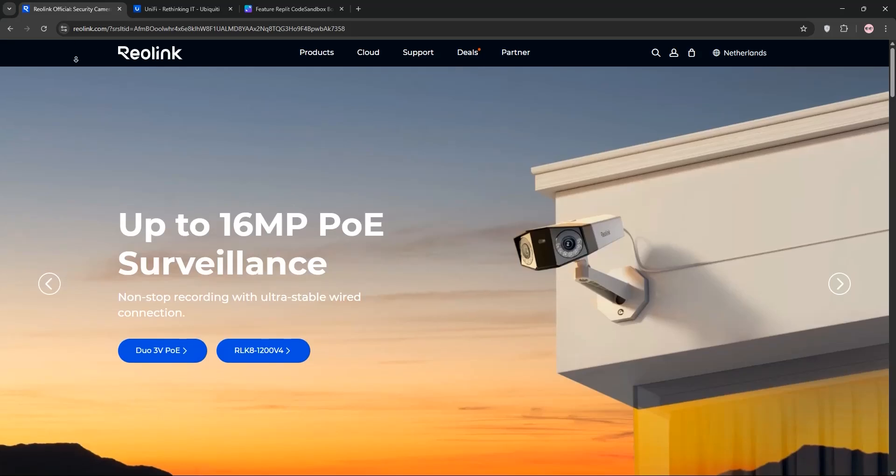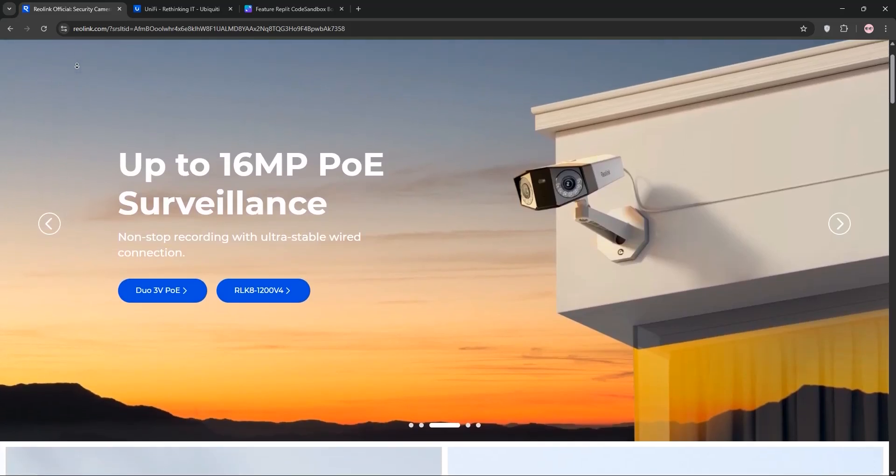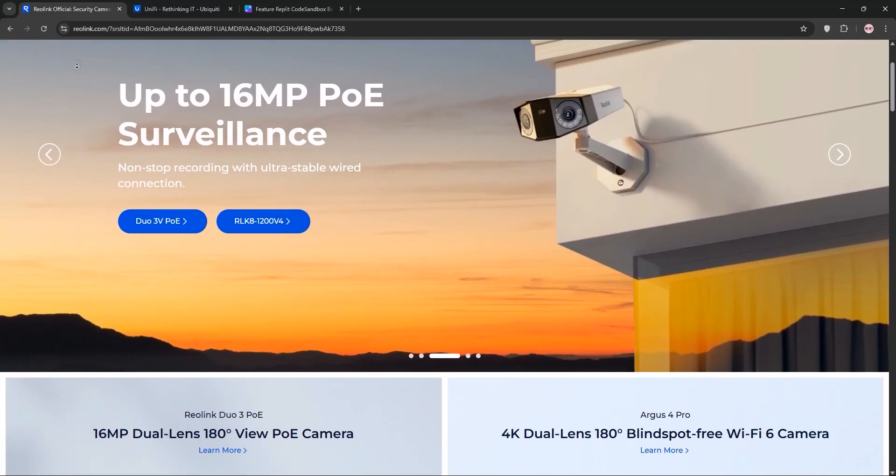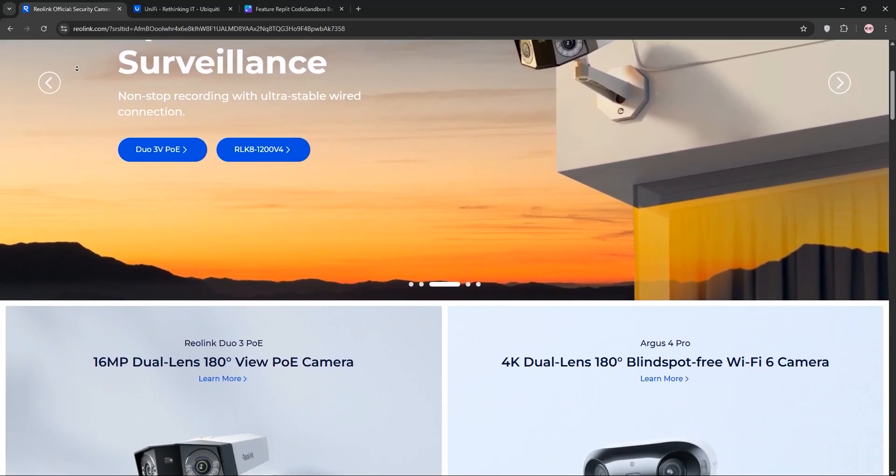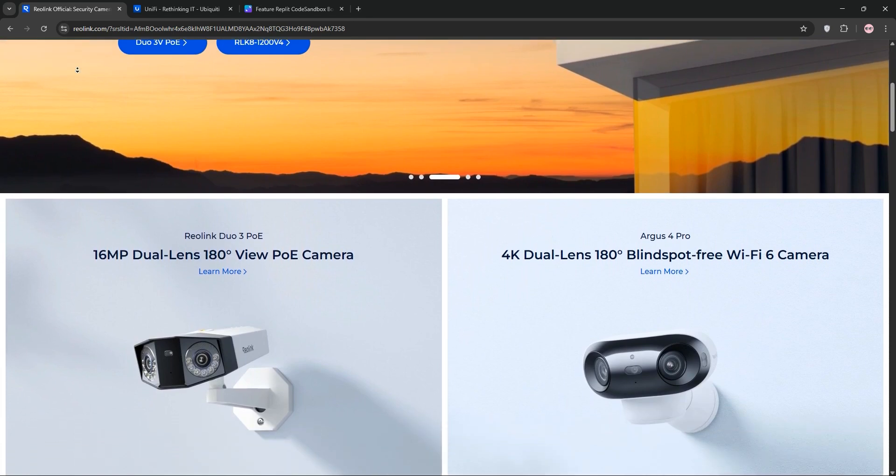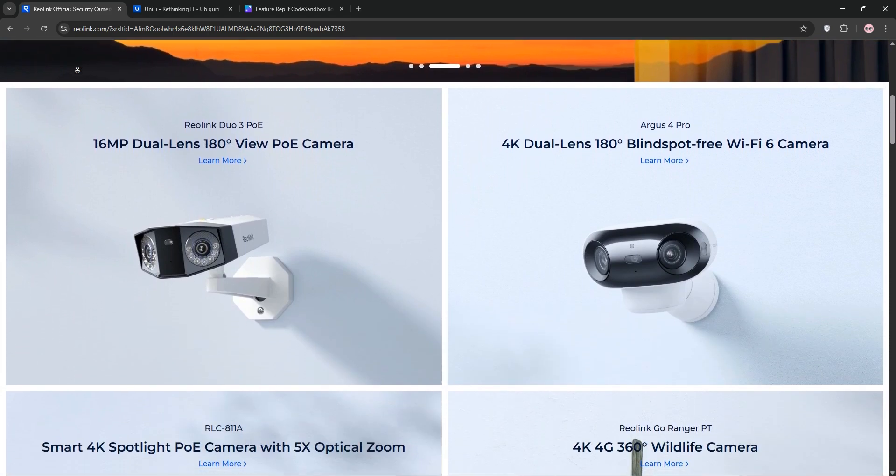Hey everyone, today we're diving into Reolink vs Ubiquiti's security cameras to help you pick the best one for your needs. Let's break it down.